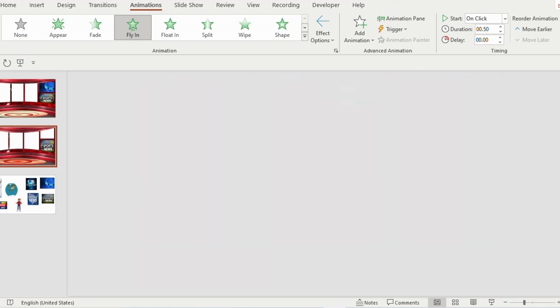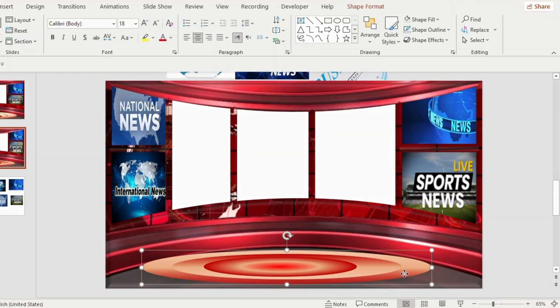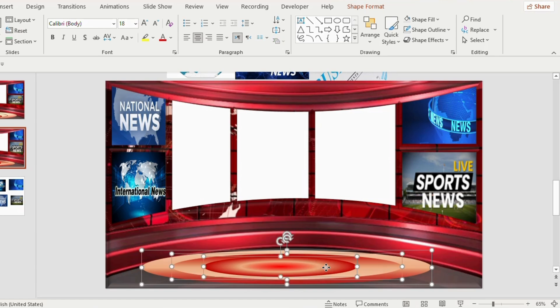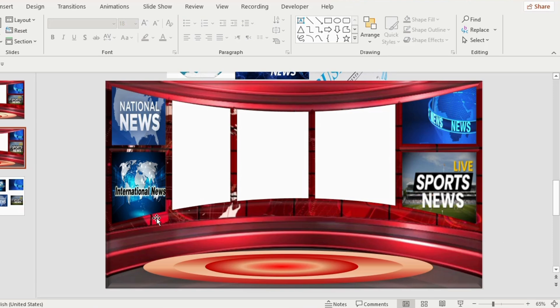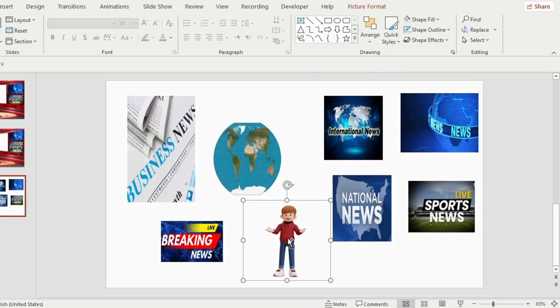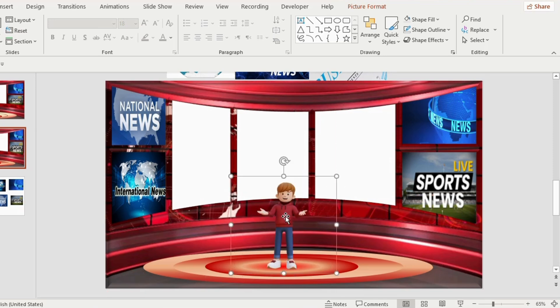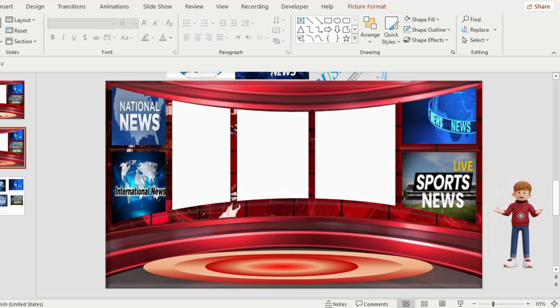Now all the informations are ready. But one thing is missing, the news anchor. So, now select all the three oval shapes. Press ctrl G to group it and place it in the center. Now select a shape of a man and paste it on the center of the stage. Enlarge its size. Now drag it outside of the slide to give an animation effect.